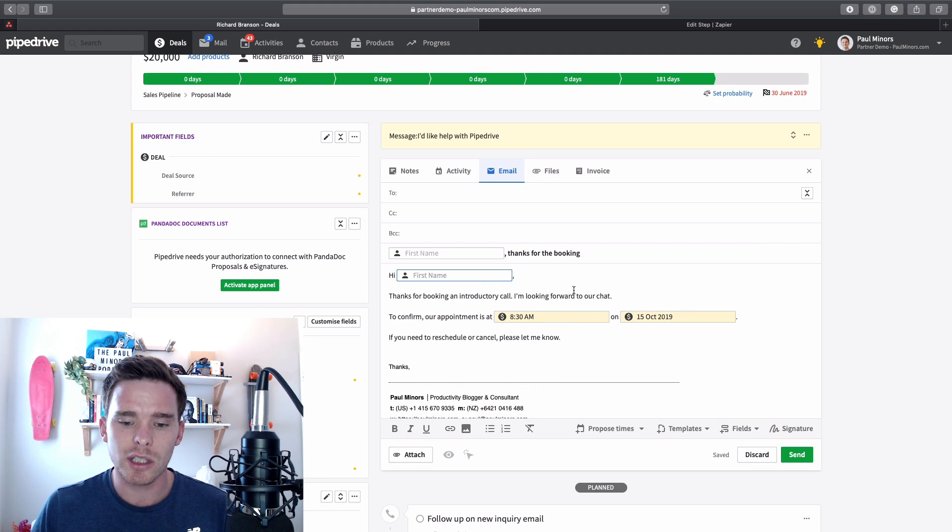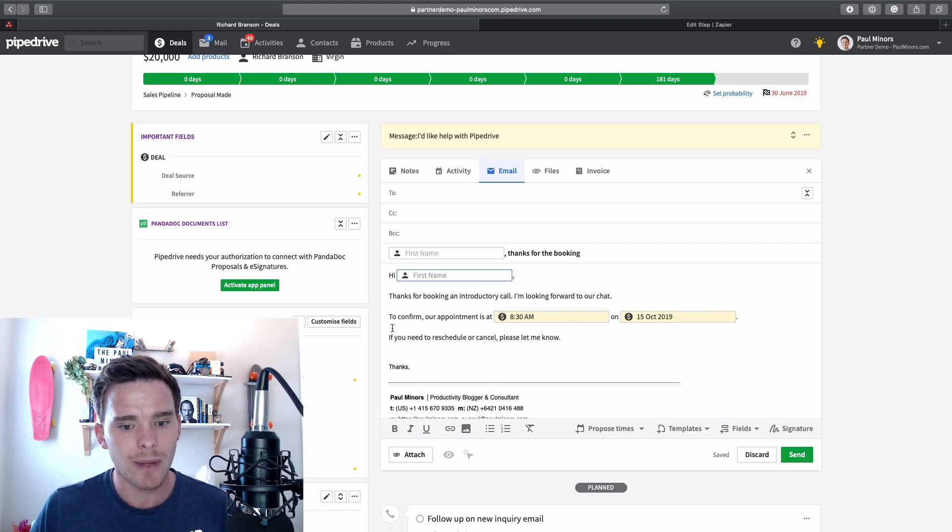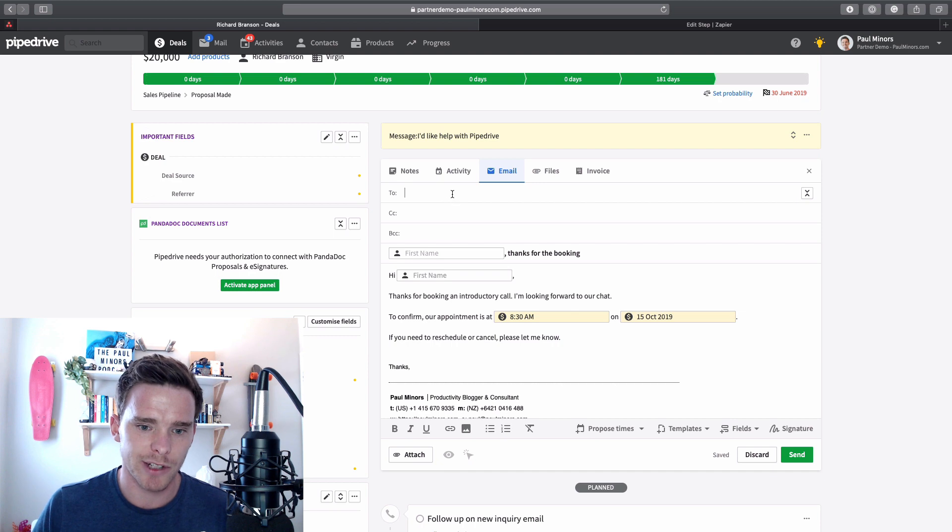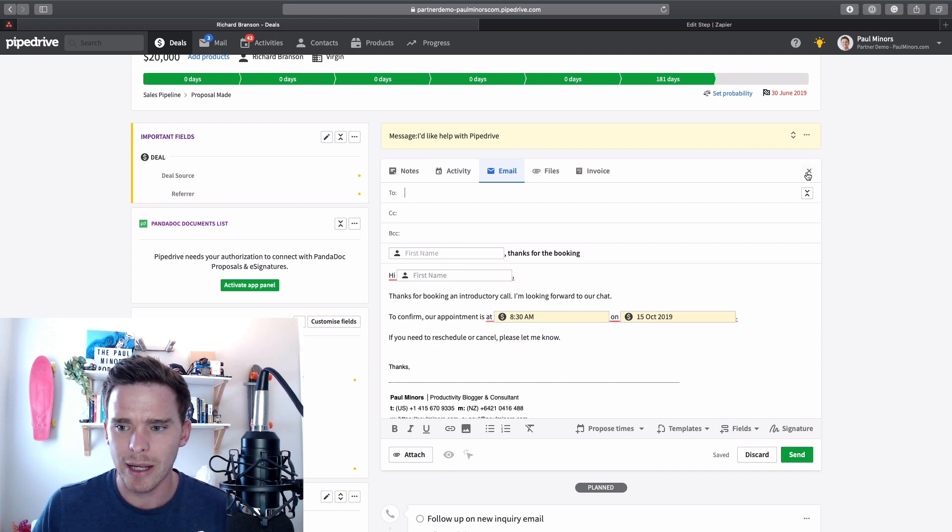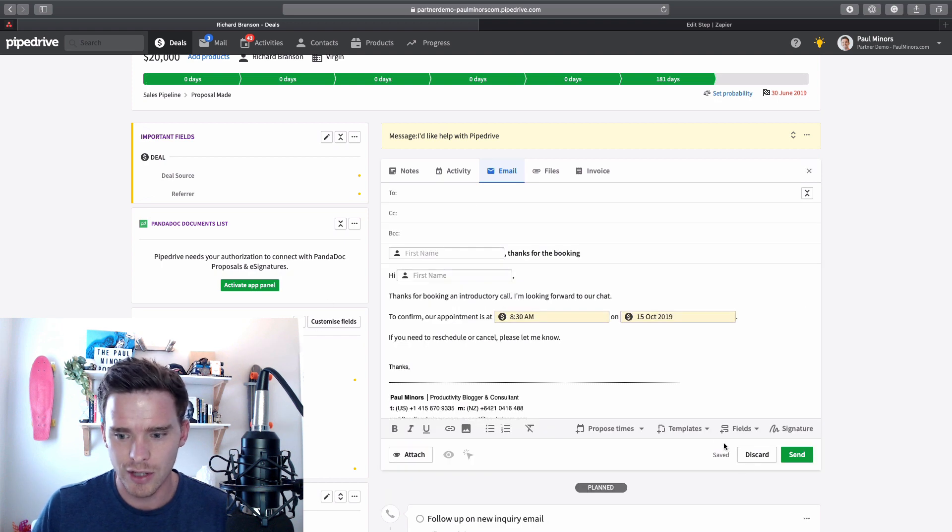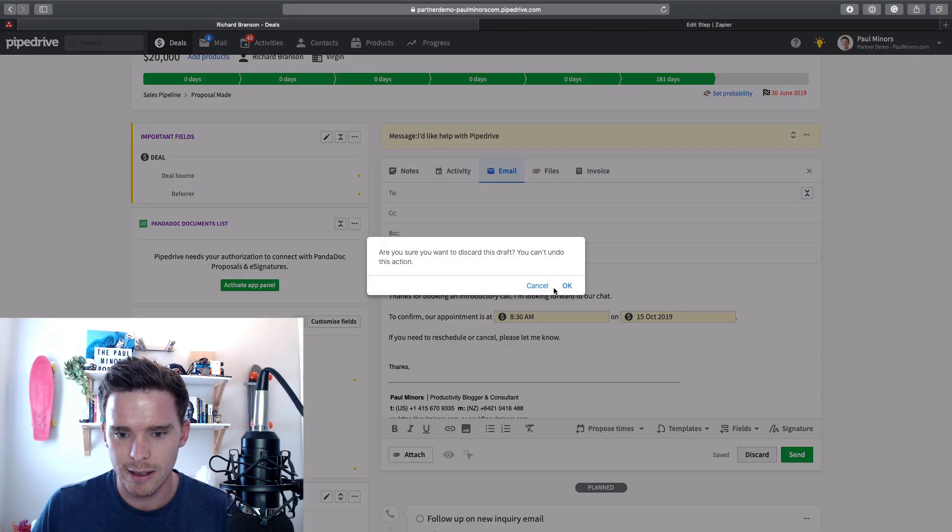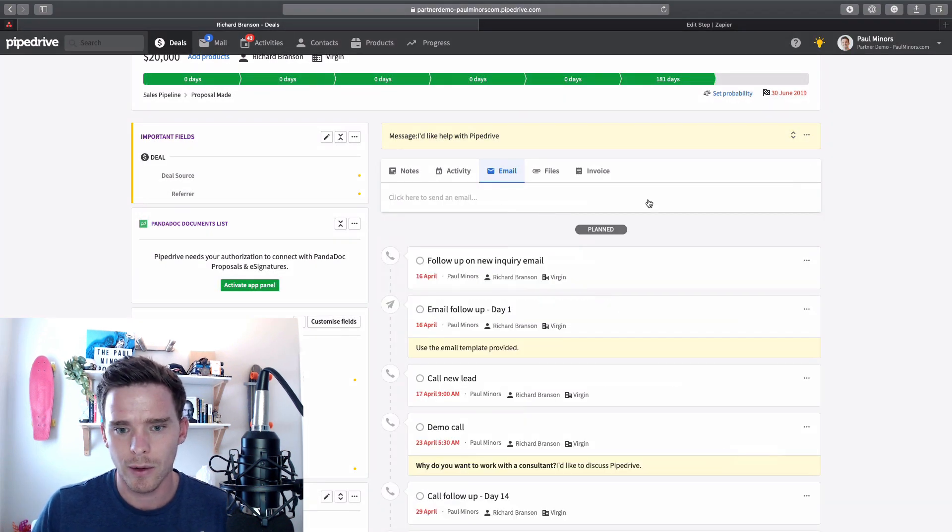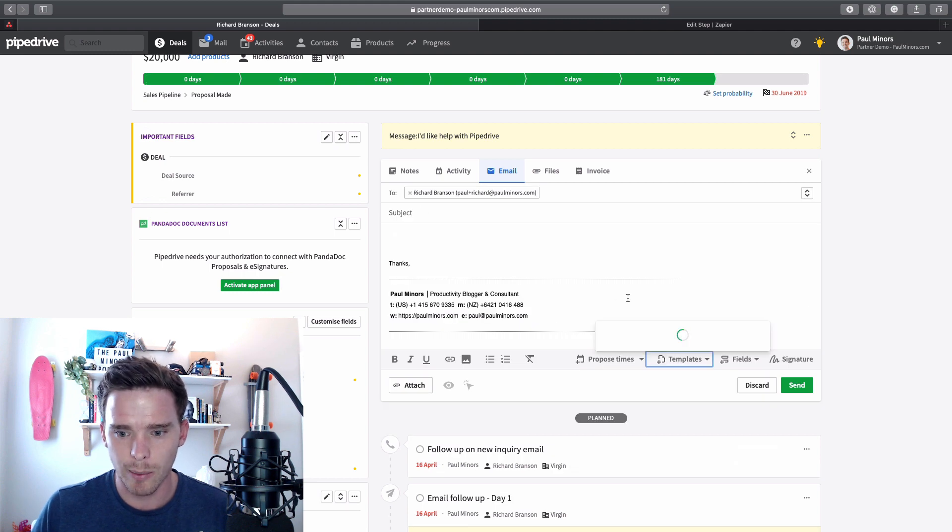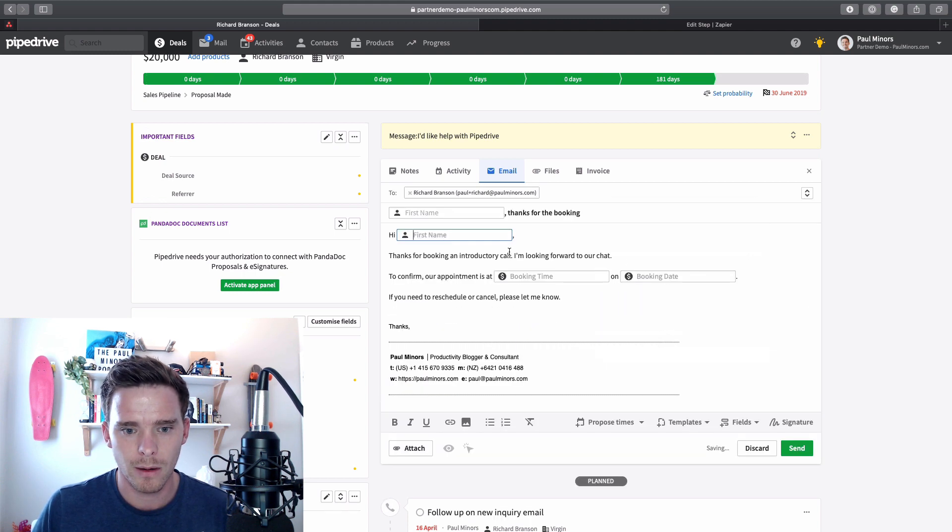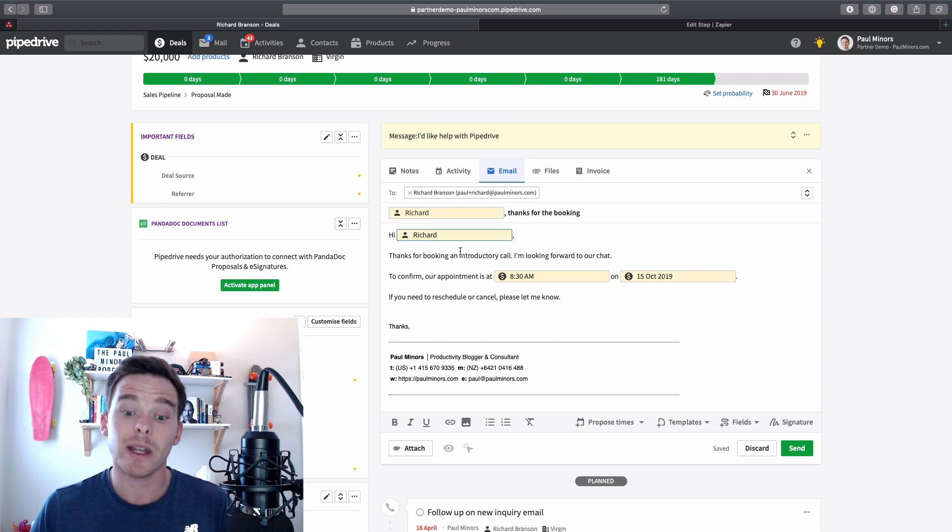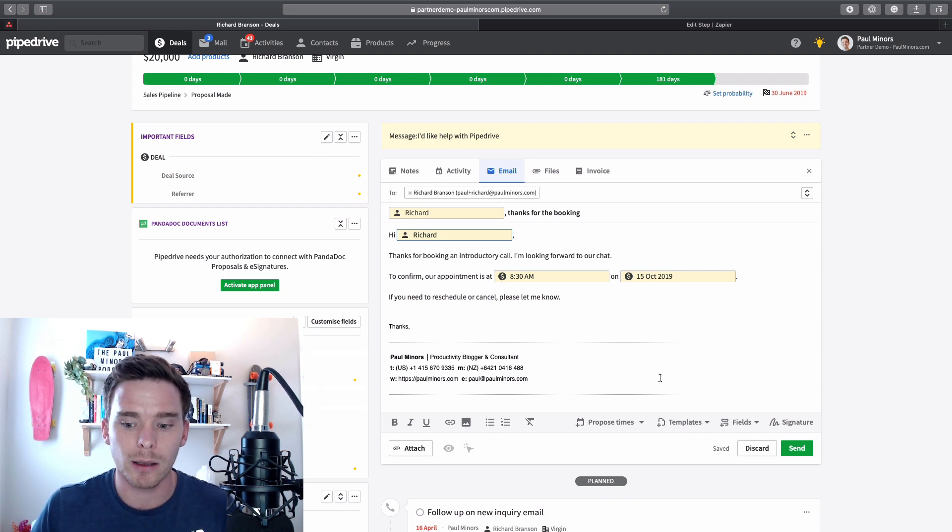And you see it's going to automatically pull in these fields from my deal here. And actually I didn't put a recipient up here, but if I had my recipient it would actually pull in Richard's name. So let me actually do that quickly now. Let's send an email again. Let's choose the template again. Richard. Boom. So there we go. It's filled in the template and it's even pulled in custom fields from my deal.